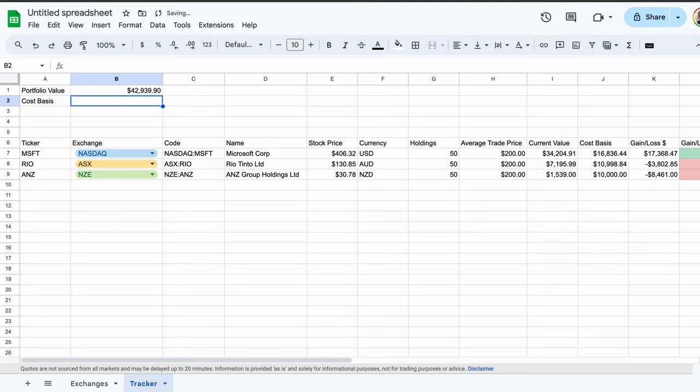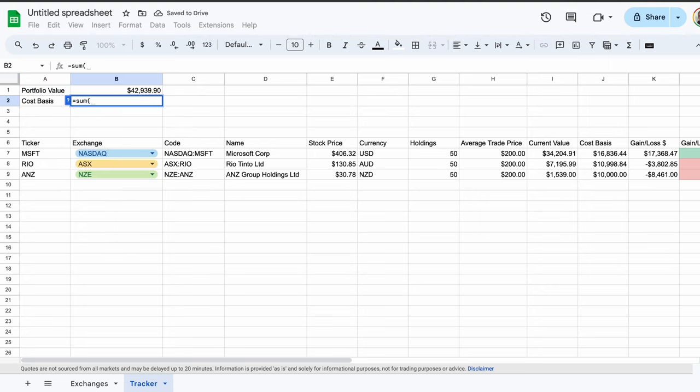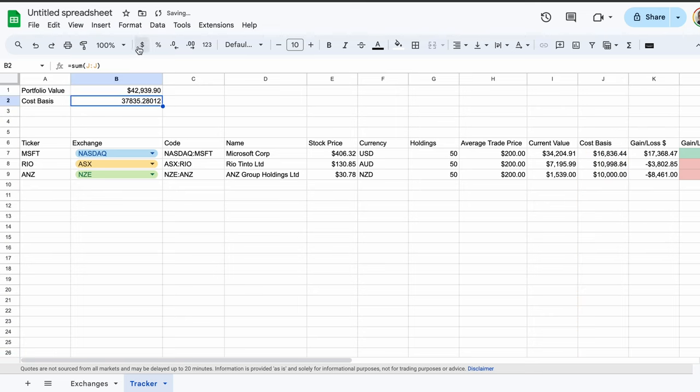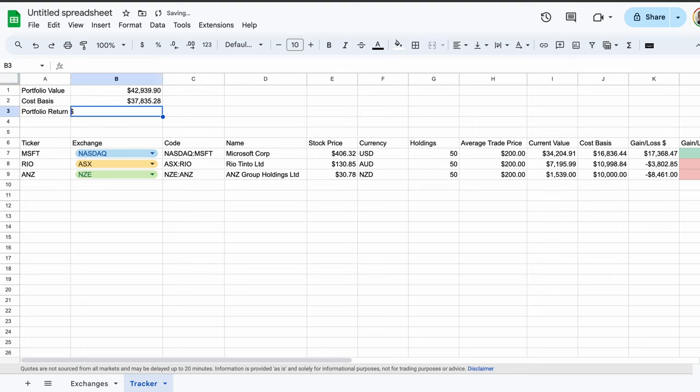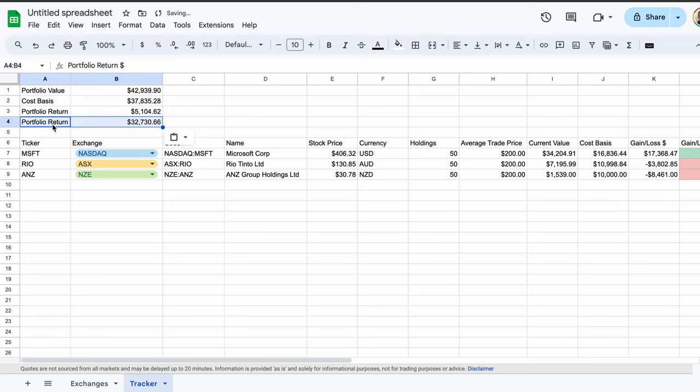In row 2, type Cost Basis. Next to this, create another summed formula, this time taking column J. Now we have the amount that we initially invested in our portfolio. Below that, in row 3, type Portfolio Return with a dollar sign. Simply subtract the Cost Basis we calculated above from the Portfolio Value. This shows us how much we've made from our portfolio.